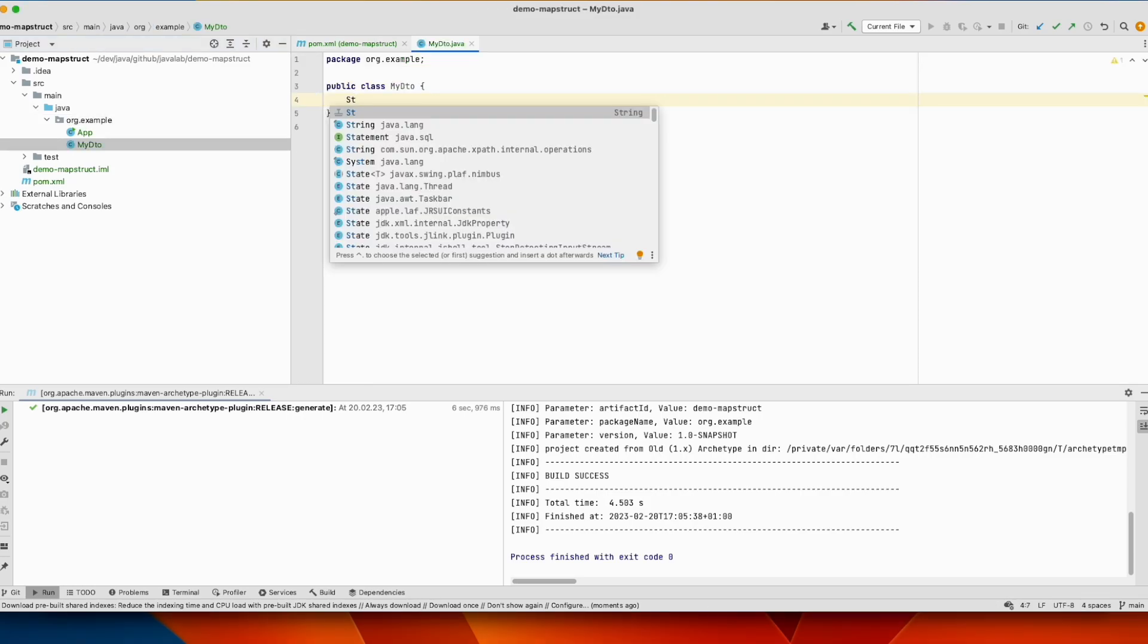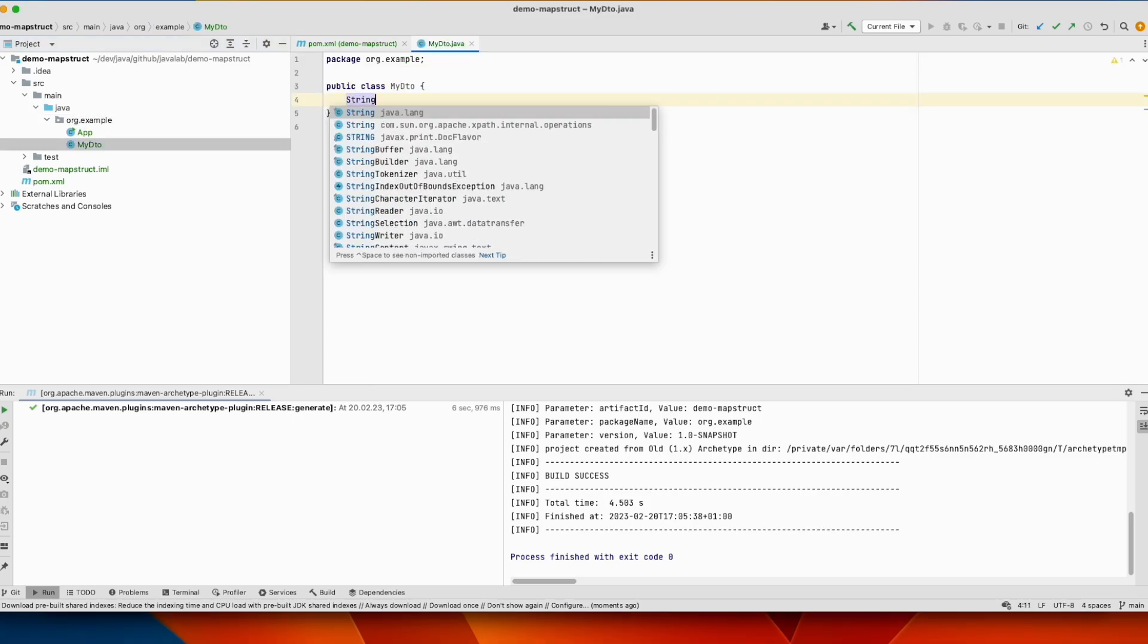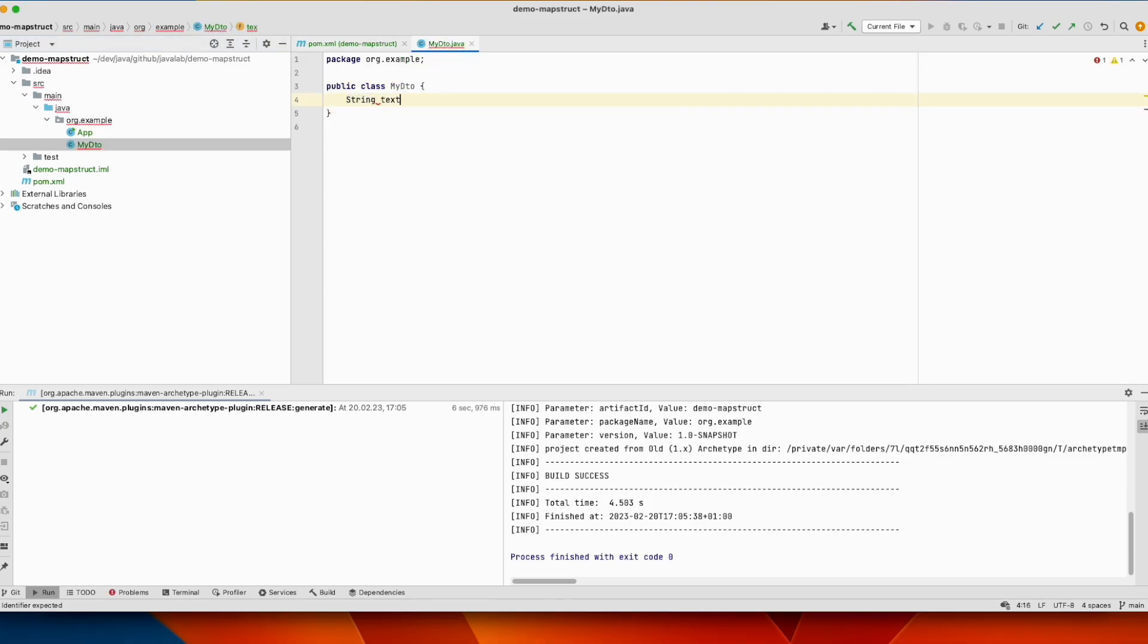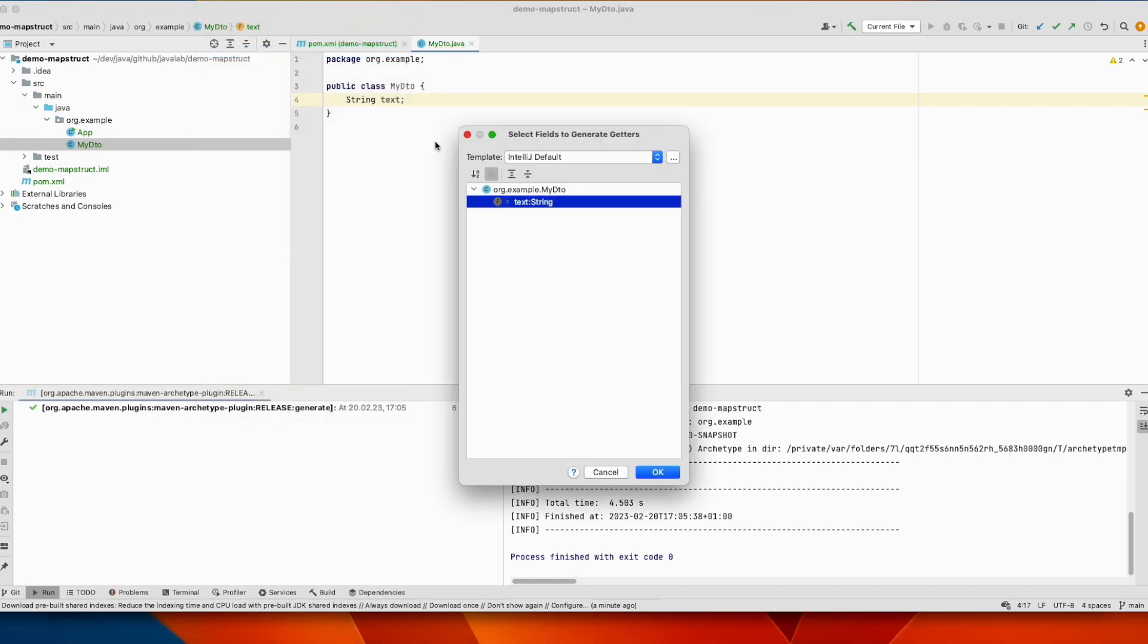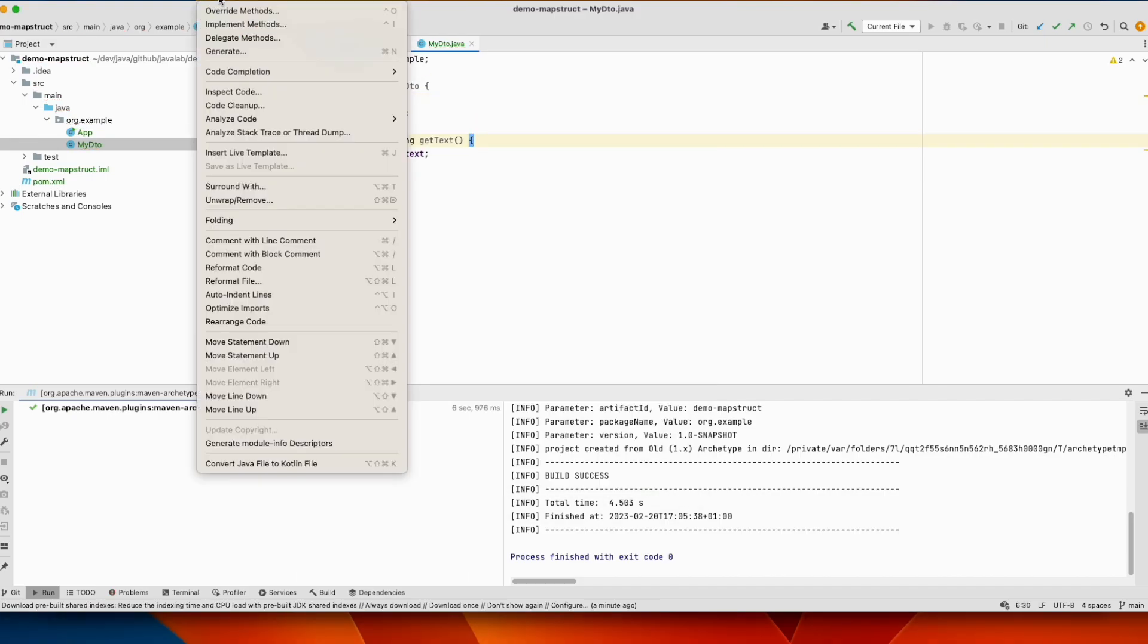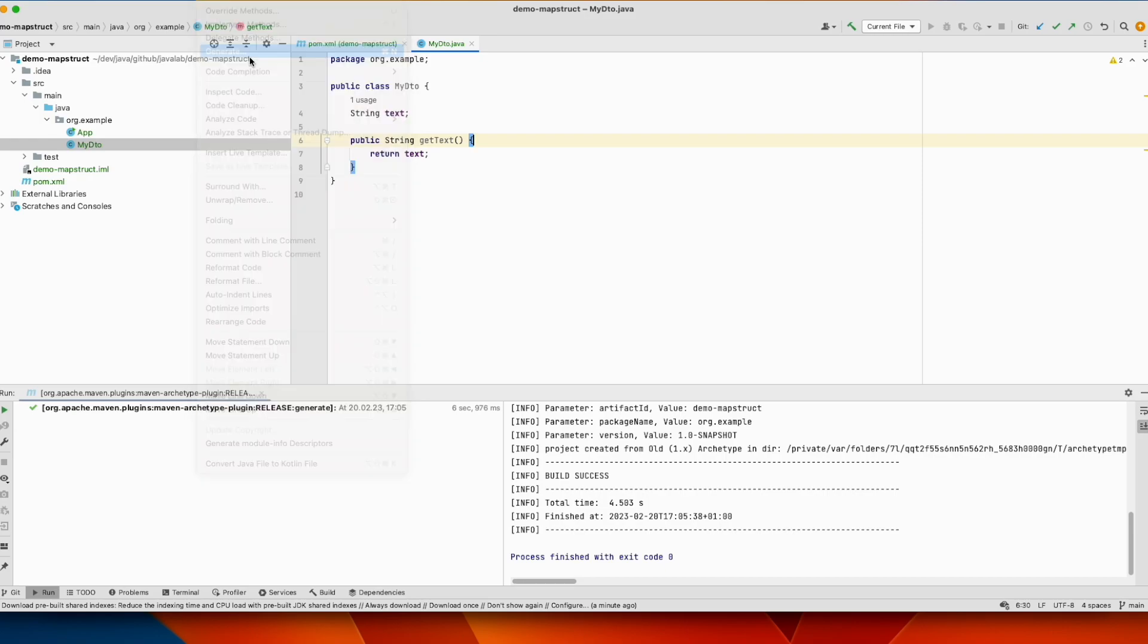For simplicity we will use only one field and we will generate getter and setter.